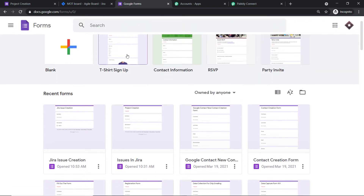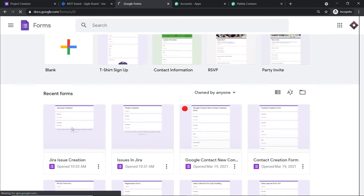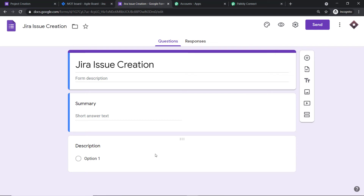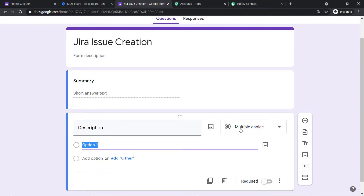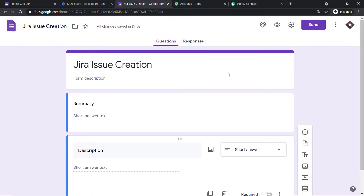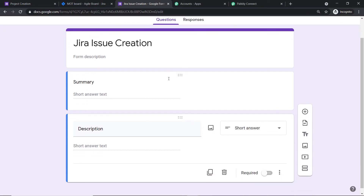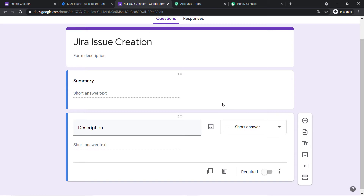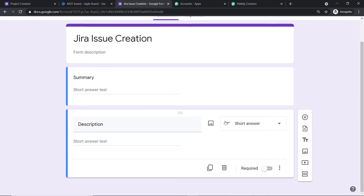This is the form called 'Jira Issue Creation.' I'll change the description field to short answer type. This is a newly created form with two fields: summary and description. To begin the actual integration process, go to the last field — description — and toggle 'Required' to on. This will act as a trigger to send the data to Google Sheet when a form submission is made.